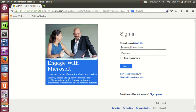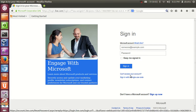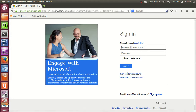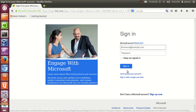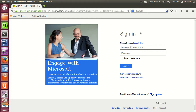Login with your Microsoft account, or whatever account you are registered with on Microsoft. You can even make a new account for free — it's really easy to make a new account on this Microsoft website.